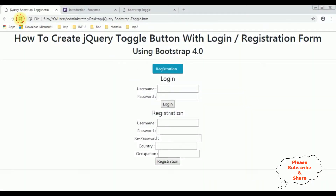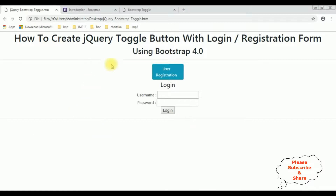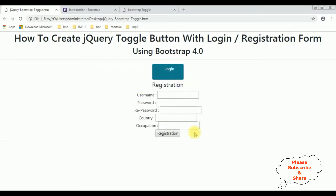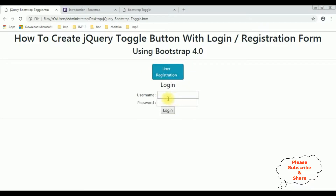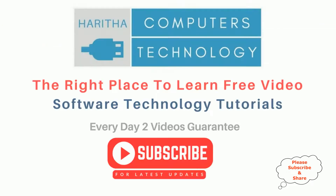Now I'm reloading the browser and here we got the final output. Notice the registration div is hidden. When I click 'New User Registration' it shows the registration form with toggle buttons, and the label changes to 'Login'. When I click 'Login' we get the login controls and the toggle button label changes back to 'User Registration'.